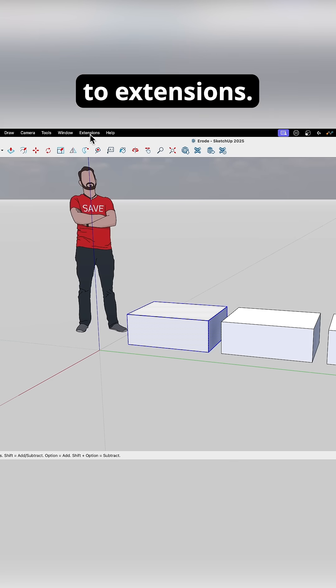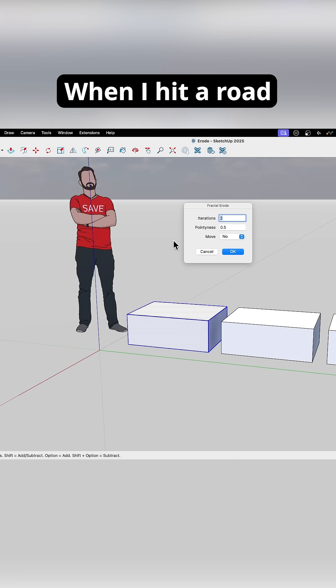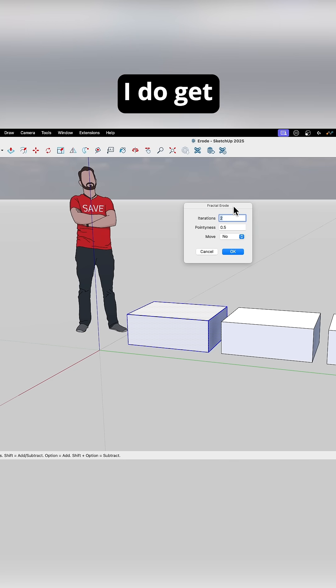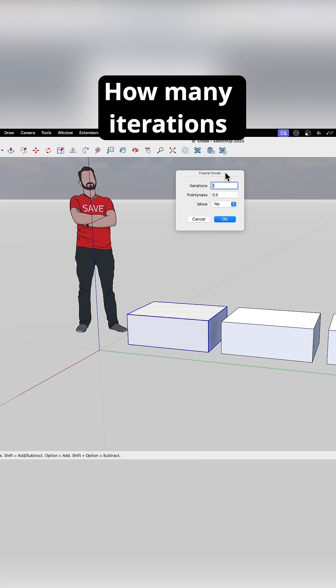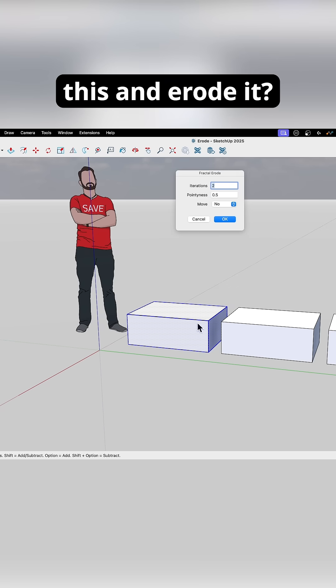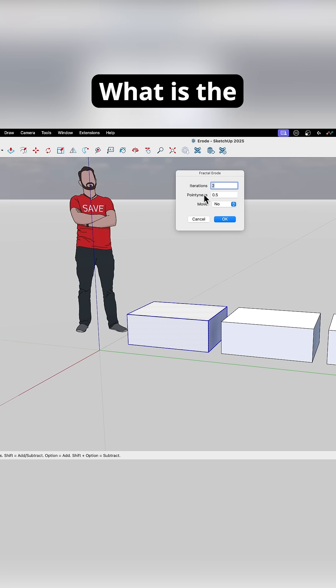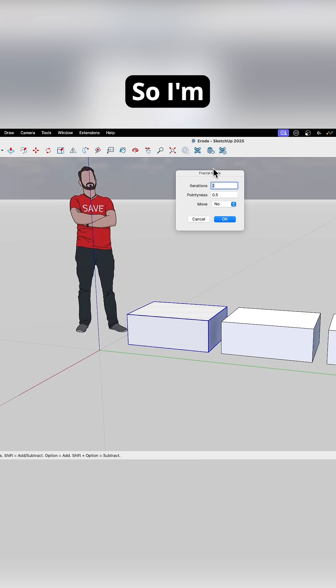And I'm going to go up to extensions, and I'm going to hit erode. When I hit erode, I do get a little bit of a UI here. How many iterations do you want to go through? How many times do you want to pass through this and erode it? What is the magnifier for pointiness? And do we want to move?